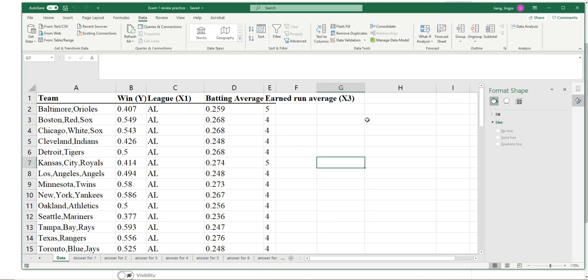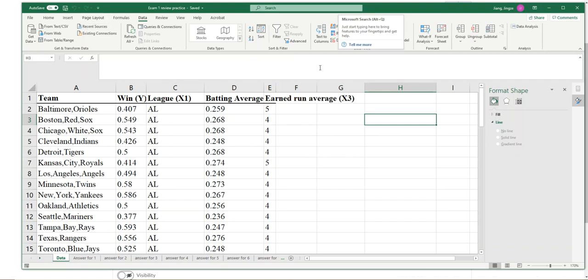Let's do it together. In order to use the method I mentioned very efficiently, you need to make sure under the Data tab you have Data Analysis.